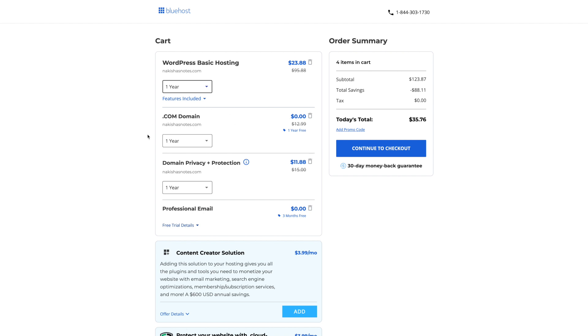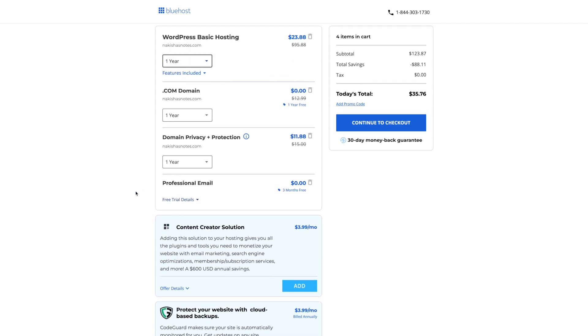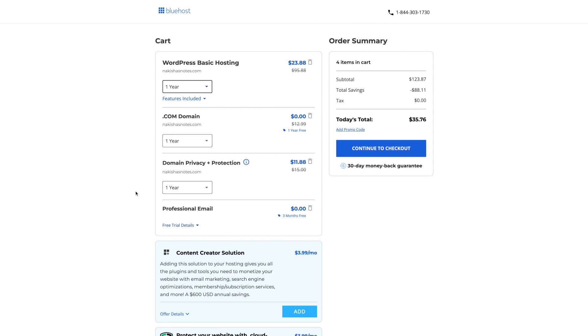And then this is a .com. No additional cost there. The domain and privacy will cost you an additional $11.88. And then you do get that professional email with it as well. So that is amazing. Here are some additional things that you can add. We will not be doing that. We're just going to get the basic setup for now.